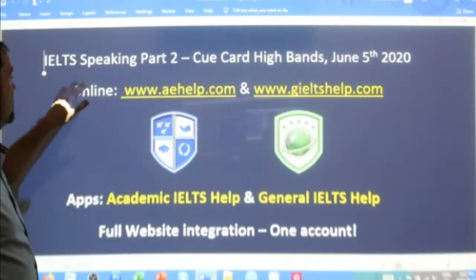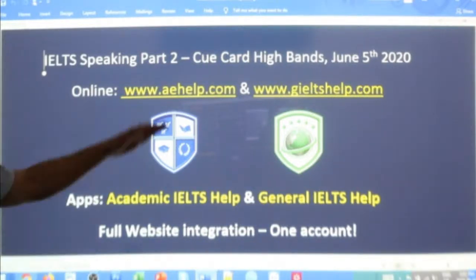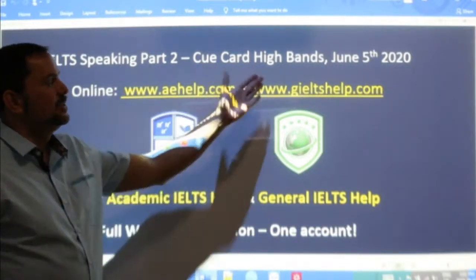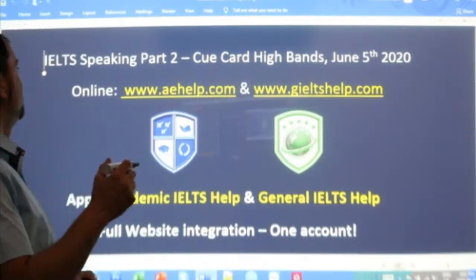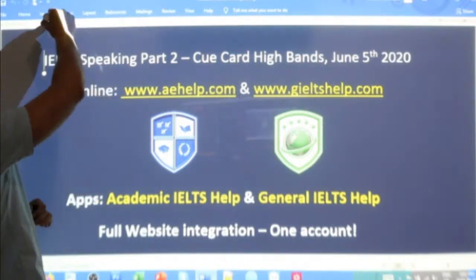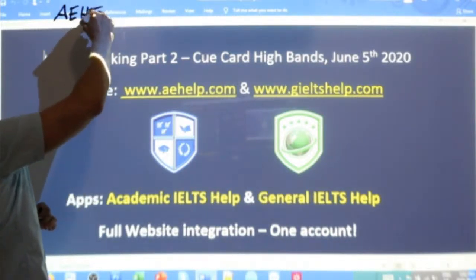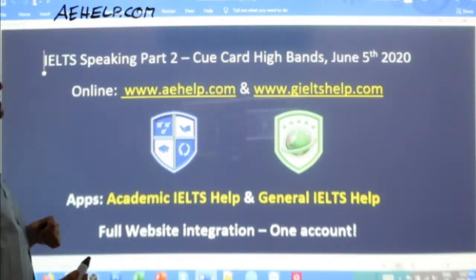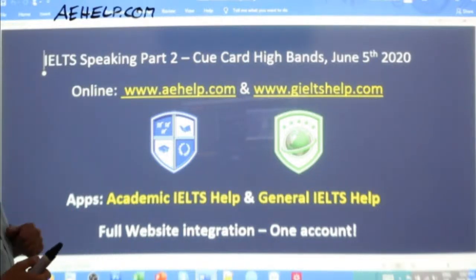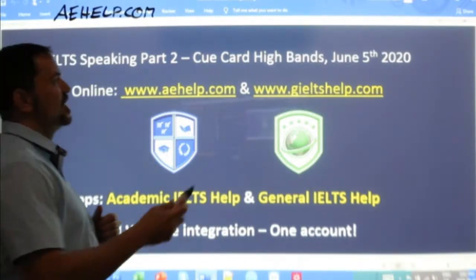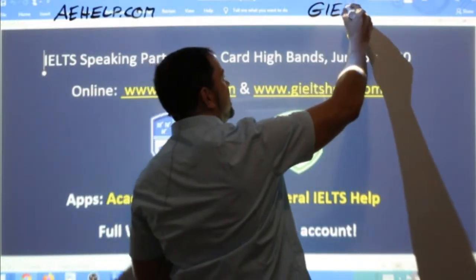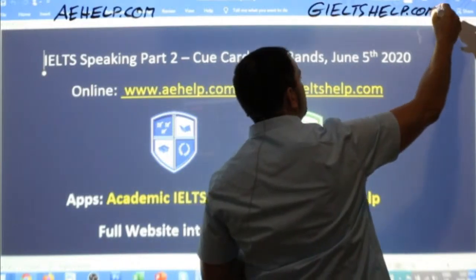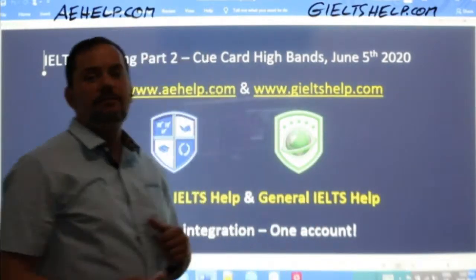In this class, we are focusing on IELTS speaking part two, the cue card, and I'm going to teach you some steps to get those high band scores. These materials and strategies come from aehelp.com for academic IELTS success. Visit us there and join thousands of other students on their journey to get high bands and pass IELTS. For general IELTS, check us out at giltshelp.com. On both of these websites, we have lots of materials for you, including help for speaking.